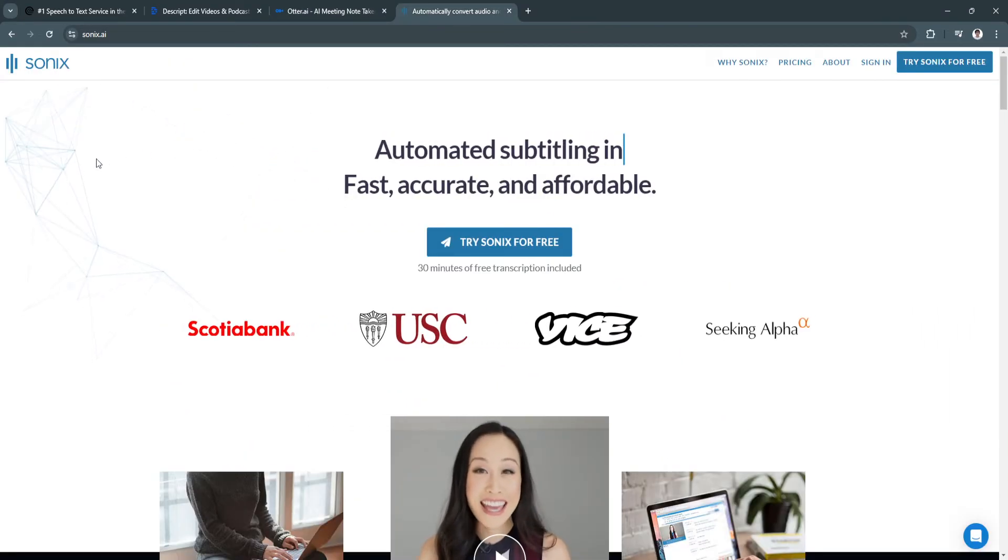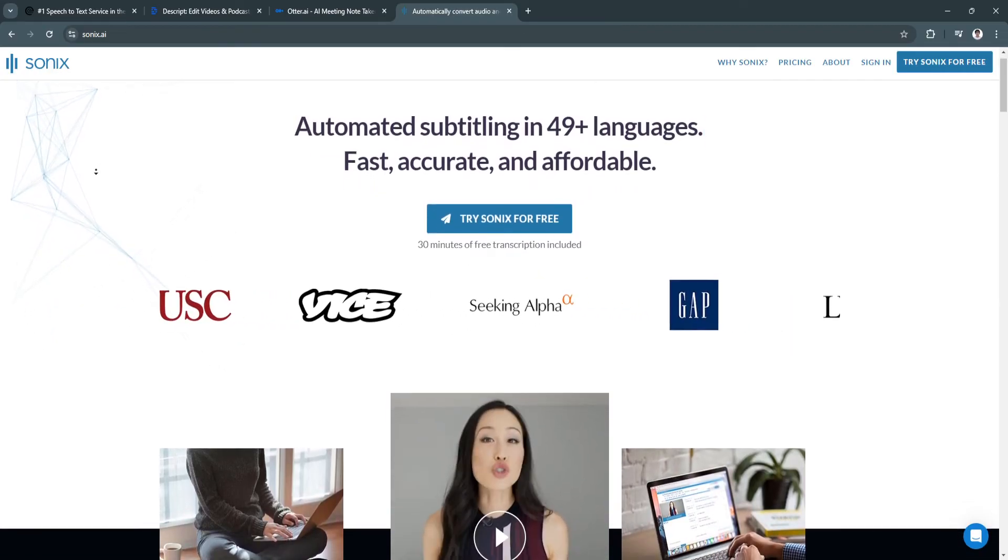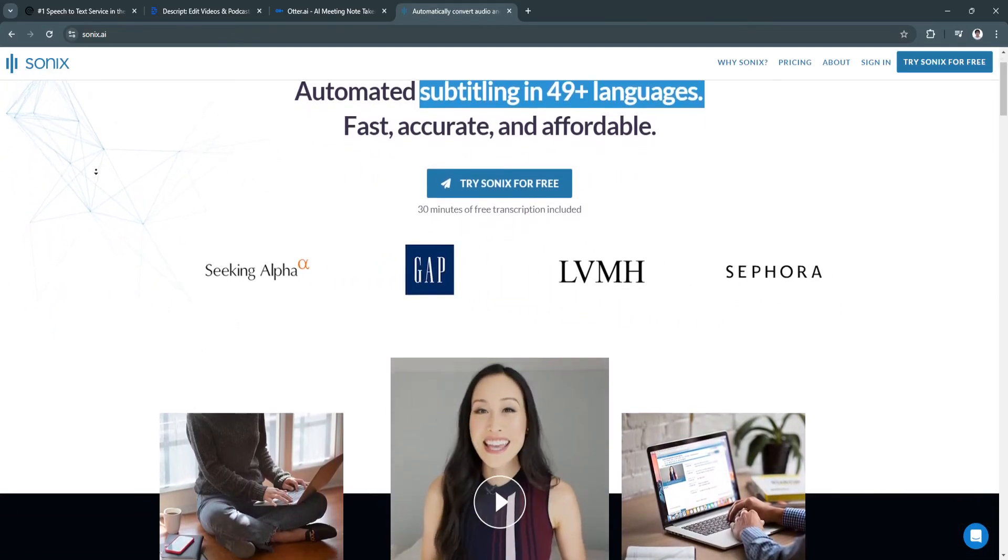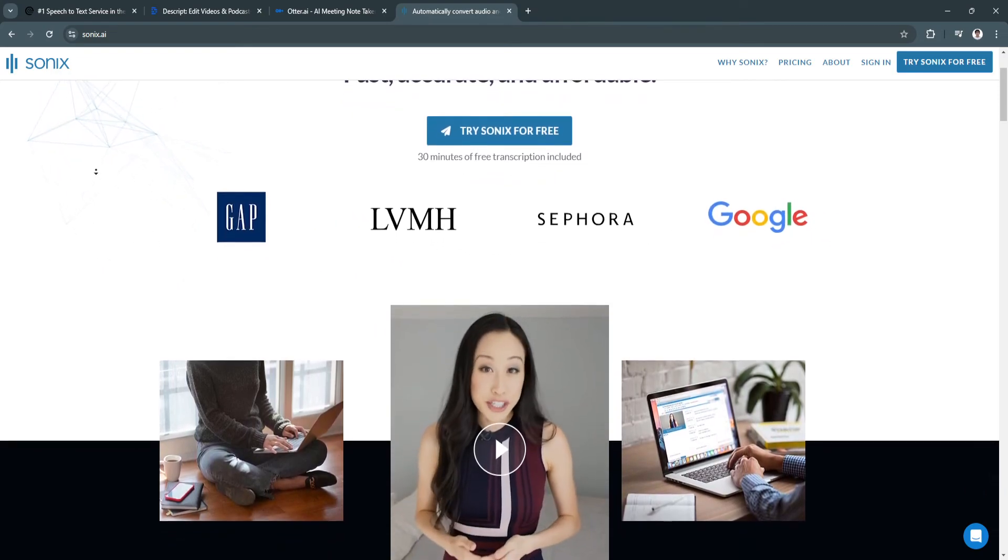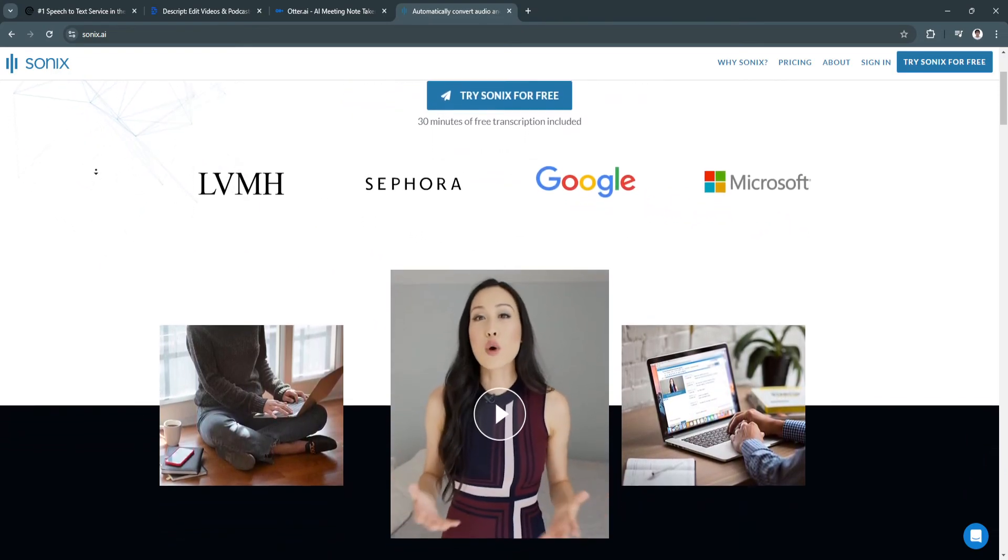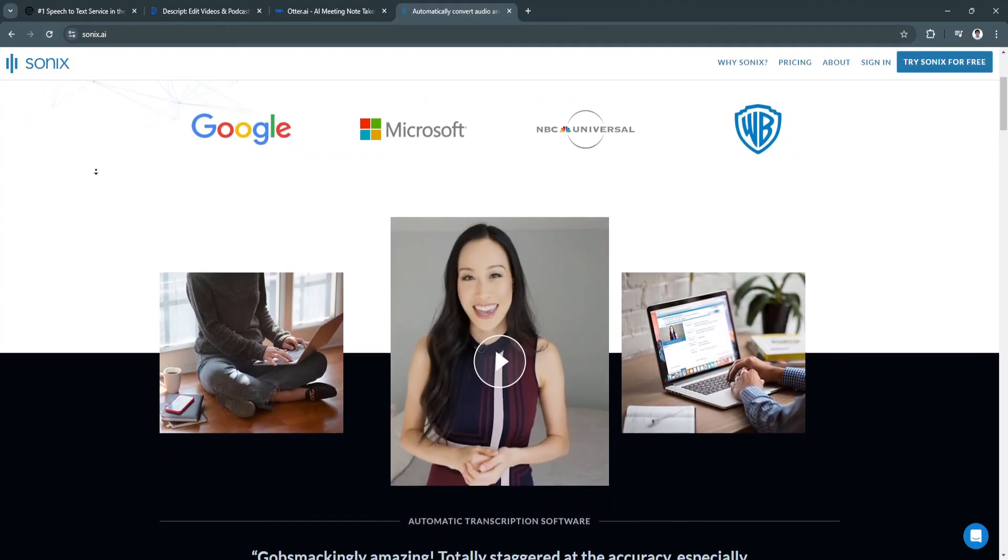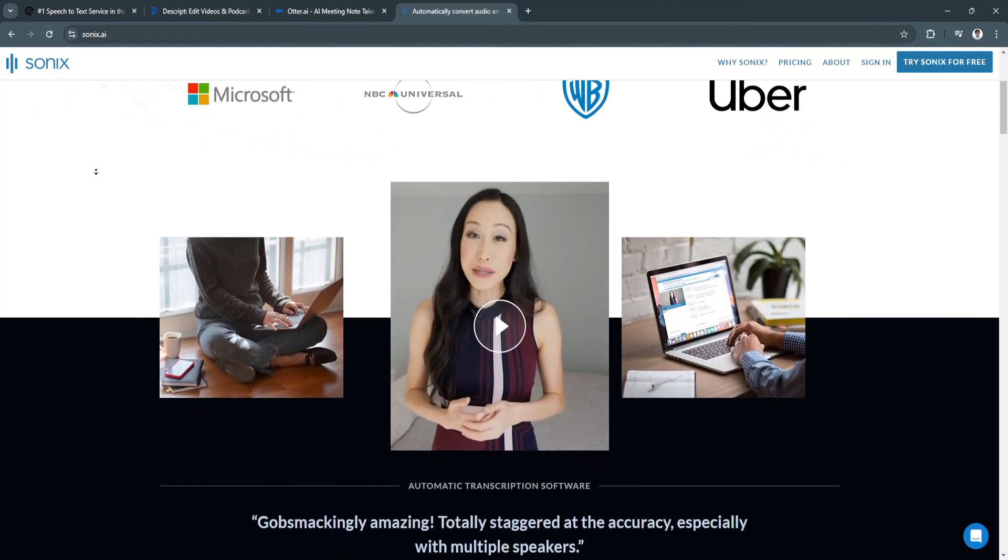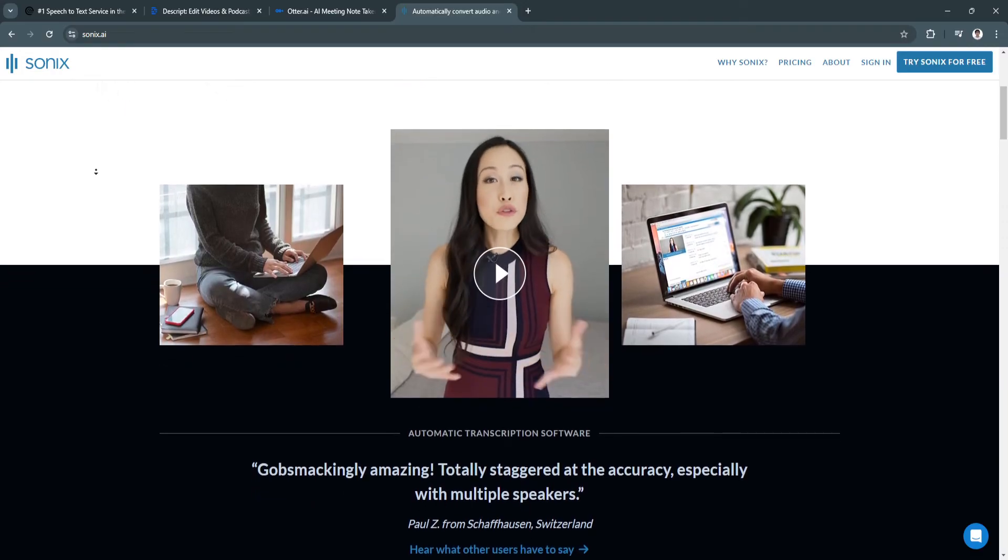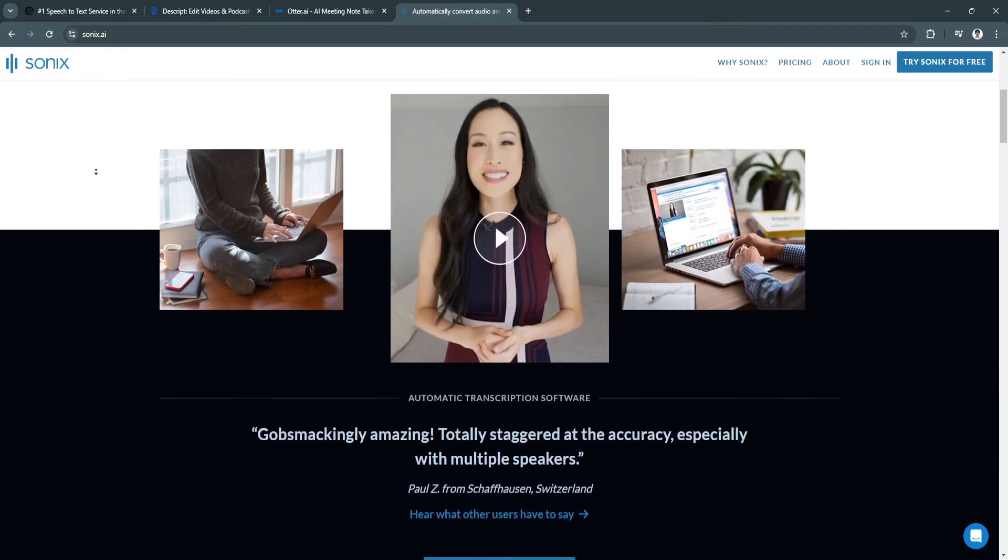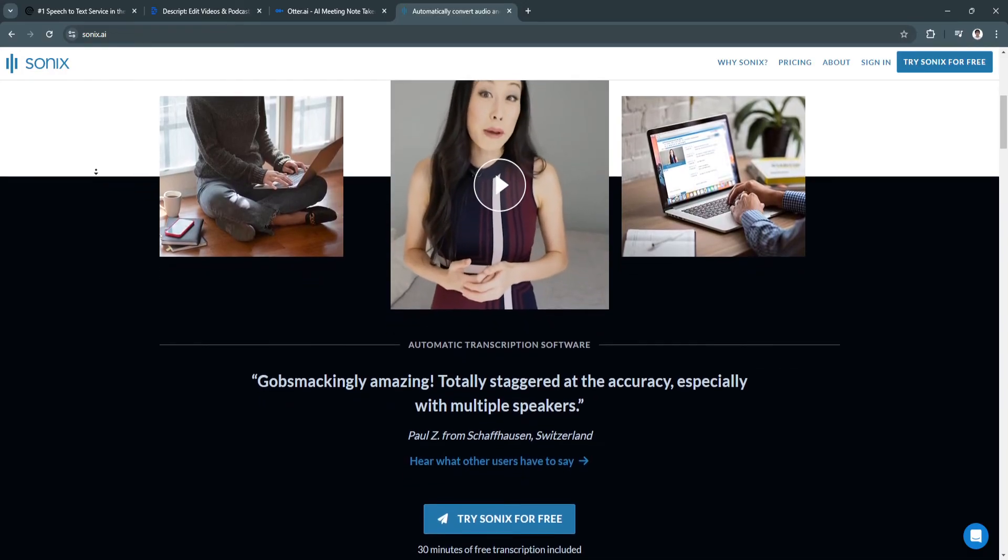Lastly, let's talk about Sonix. Sonix is an automated transcription software designed for users looking for fast, high-quality transcriptions at a lower price than human services. Sonix excels in speed and accuracy for an AI-based tool and offers features like multi-language transcription, making it a great option for global businesses and users needing fast, affordable transcription across different languages.